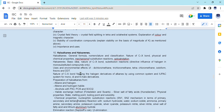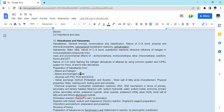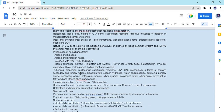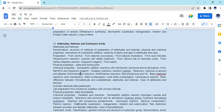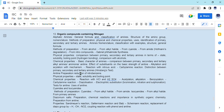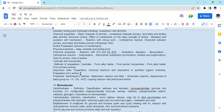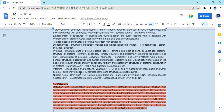Moving on to the organic portion — majorly all chapters are there. Only polymers and chemistry in everyday life have been excluded. Apart from that, haloalkanes, haloarenes, alcohols, phenols and ethers, aldehydes, ketones and carboxylic acids, organic compounds containing nitrogen, and biomolecules — all of these complete chapters are there for this year.